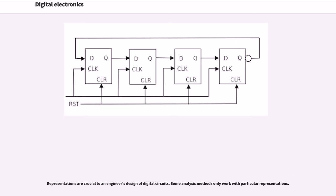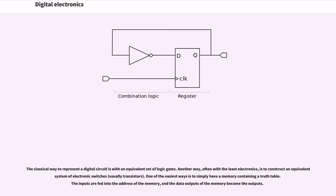Representations are crucial to an engineer's design of digital circuits. Some analysis methods only work with particular representations. The classical way to represent a digital circuit is with an equivalent set of logic gates. Another way, often with the least electronics, is to construct an equivalent system of electronic switches.